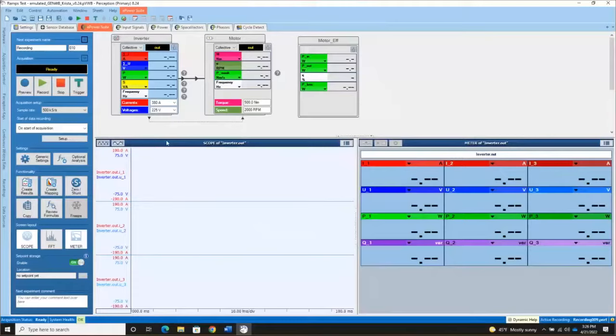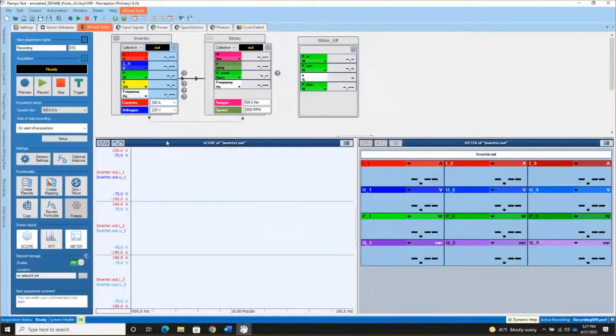Hello and welcome to session four of Getting Started with Perception ePower. I'm Krista Tweed, an Applications Engineer with HBK. In this session, we're going to look at the different ways that you can record data with Perception, as well as talk through the tools in the control panel of the ePower suite.